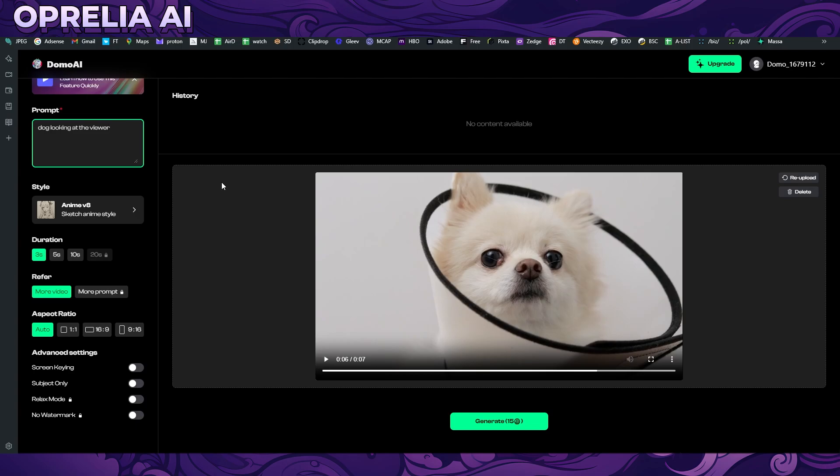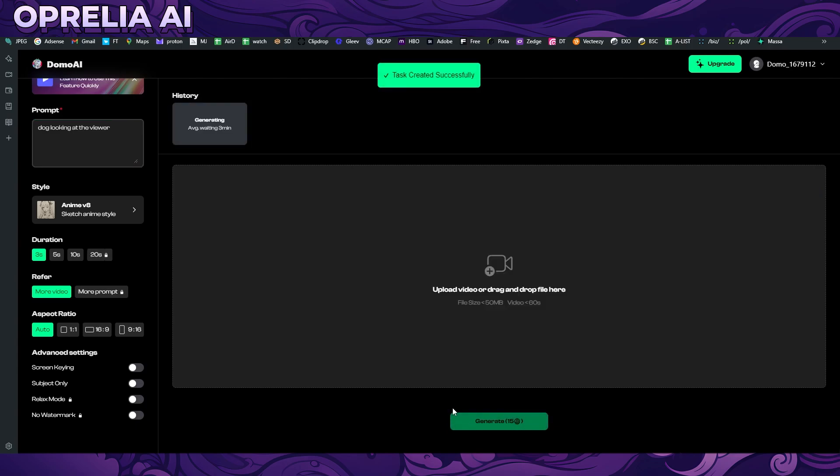Dog looking at the viewer - that's going to be my prompt. Obviously since I have very little experience with video prompts, I don't know if more detail is better or less words is better. This is probably going to be taking around three minutes to generate.